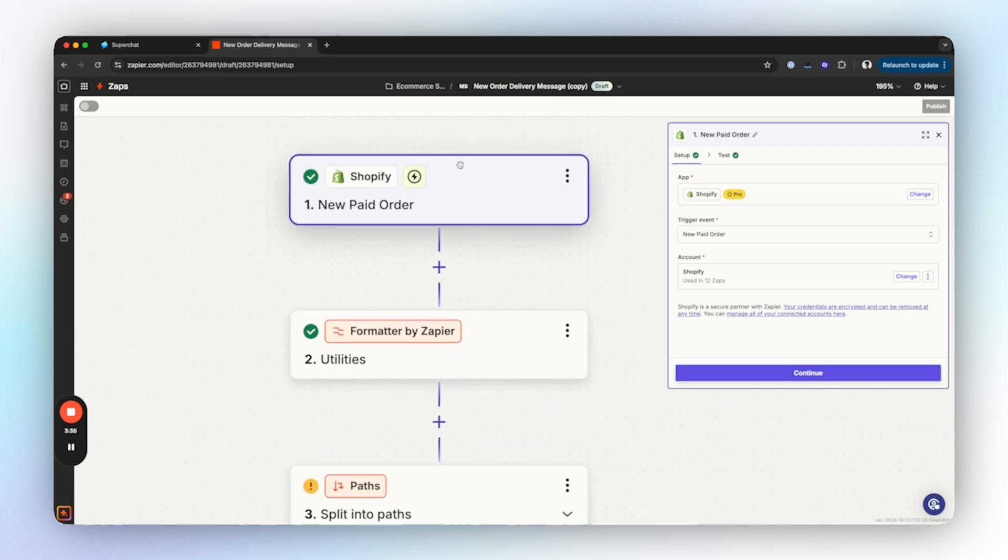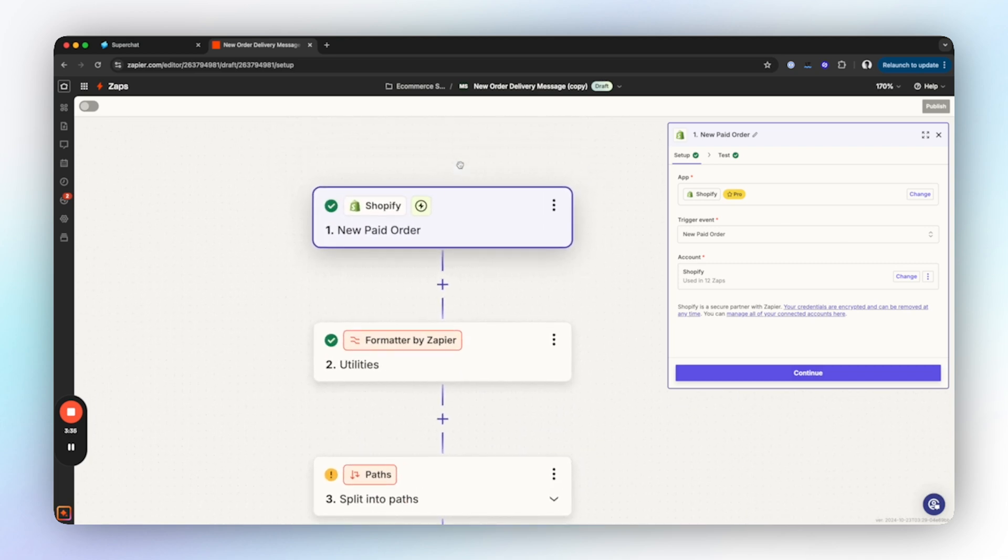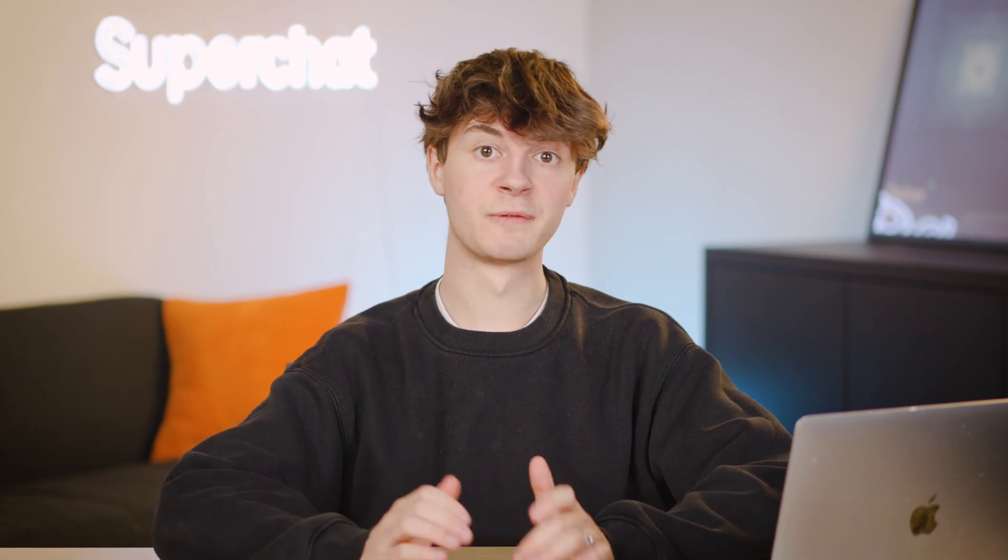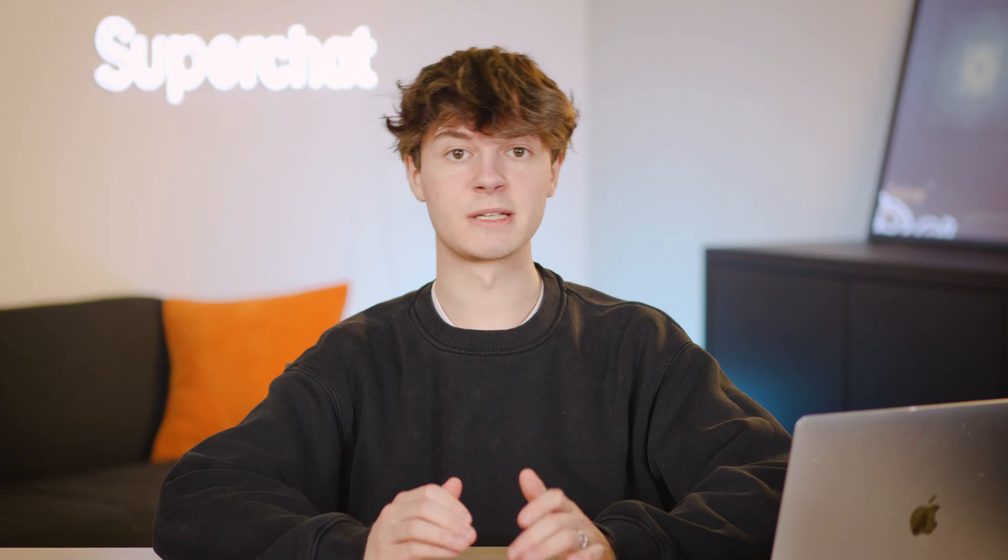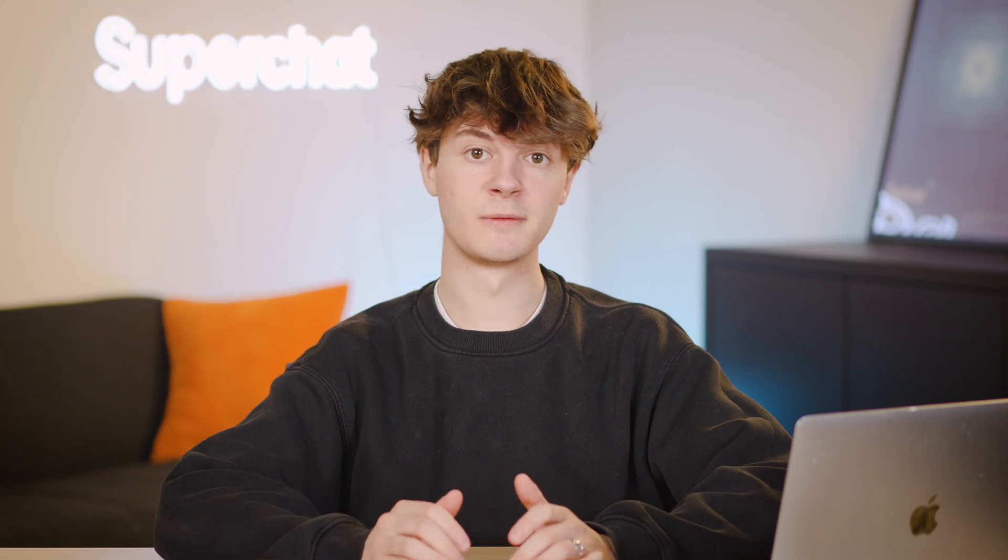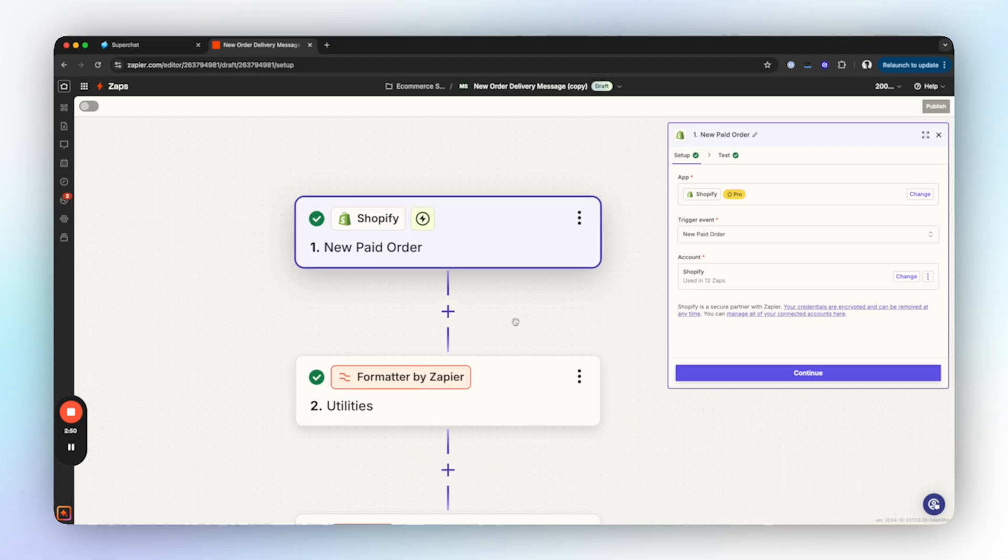We start the automation with a trigger. In our case this means that every time a new order is detected, the automation will be active. Quick note before we continue: since we get phone numbers from Shopify in different formats, we have to first format them correctly.